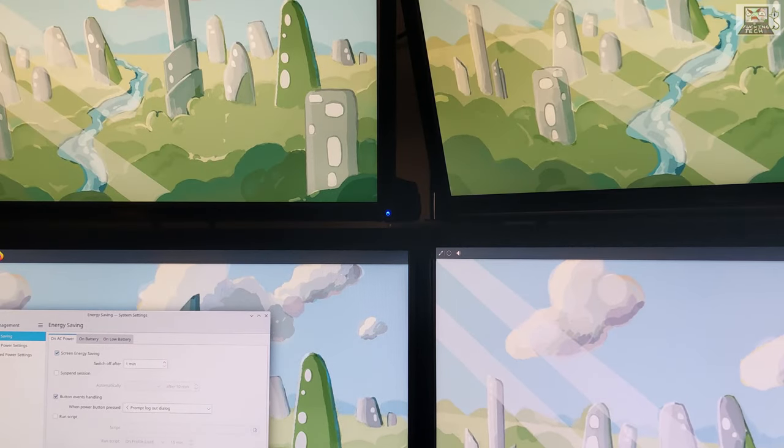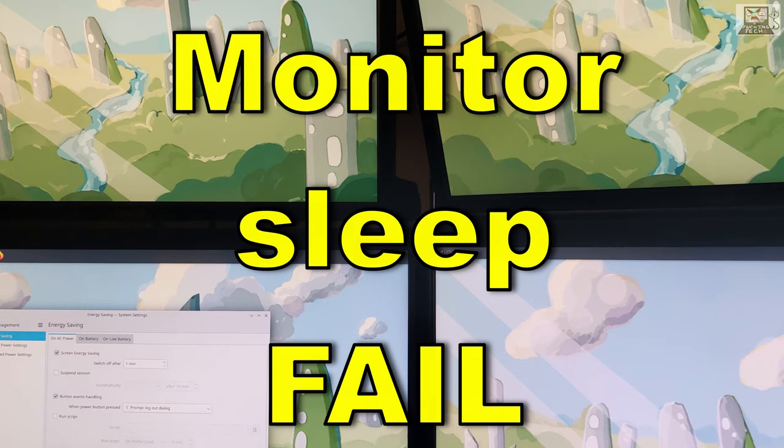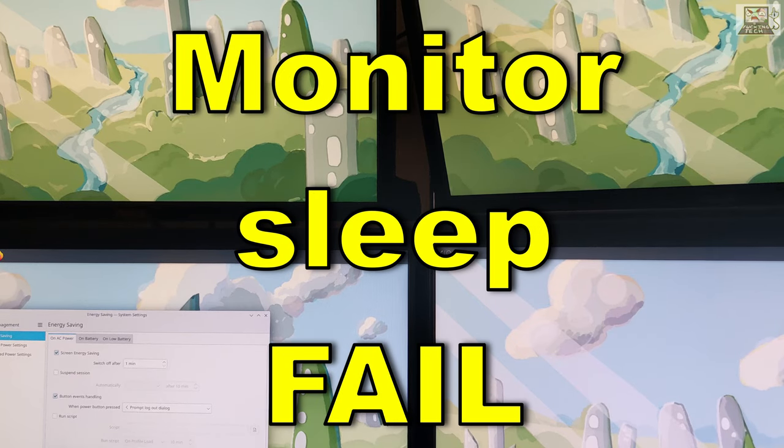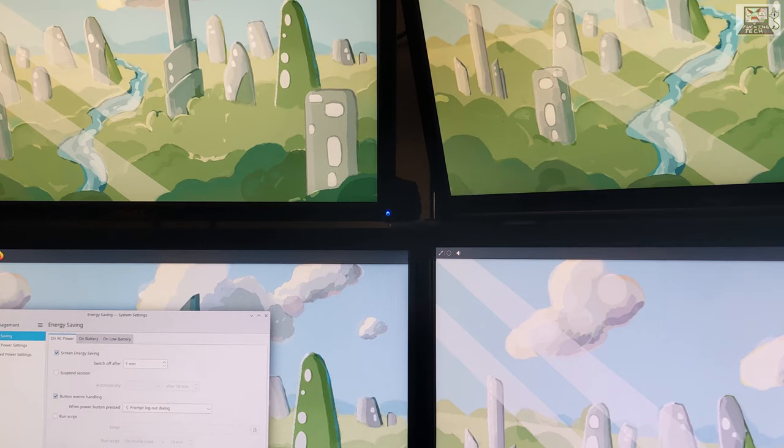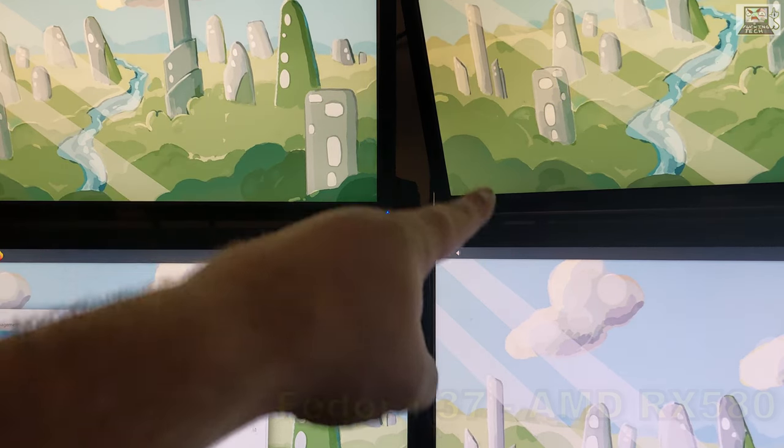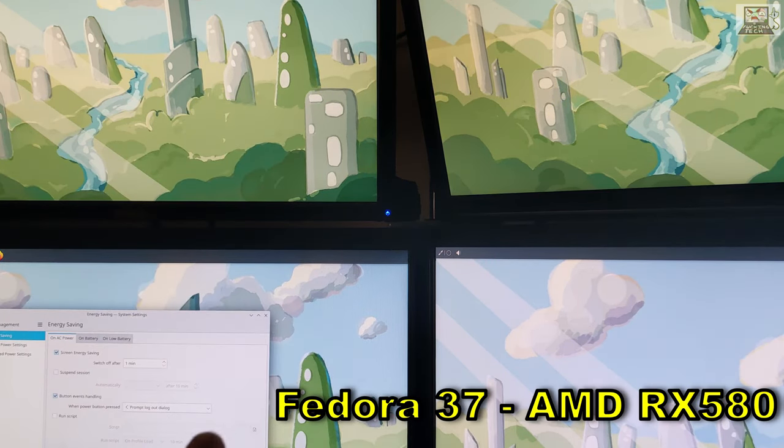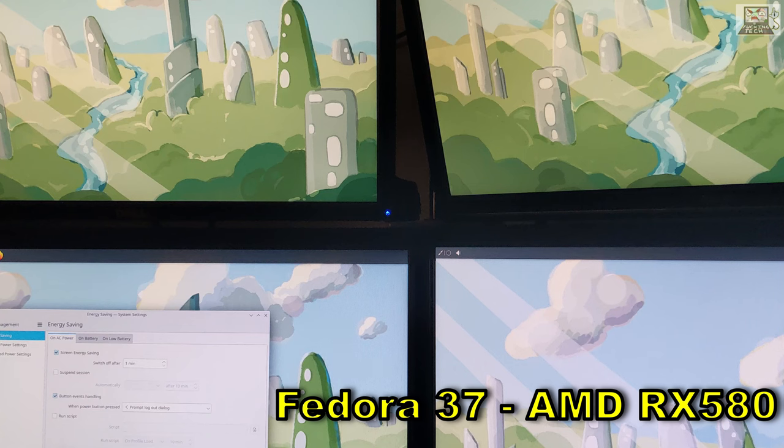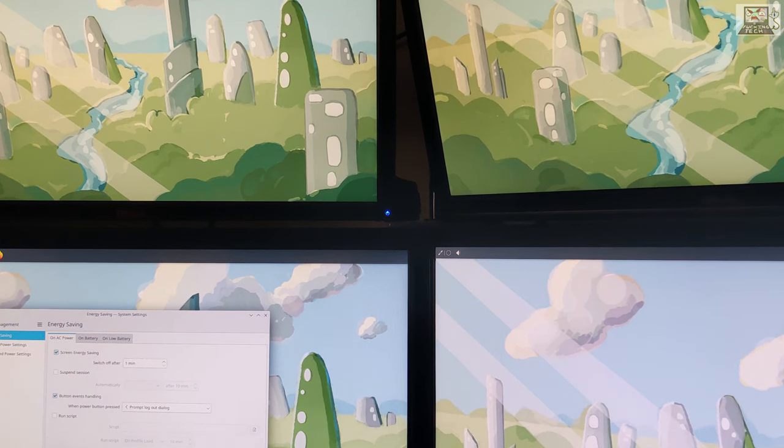Welcome to Fucking Tech, and this is why Linux desktop sucks. Now we have a feature in Linux where we can have a screensaver power off. So we have four screens here, and basically what it does is after a certain time, in this case right now it's configured to a minute, so I can actually film something.